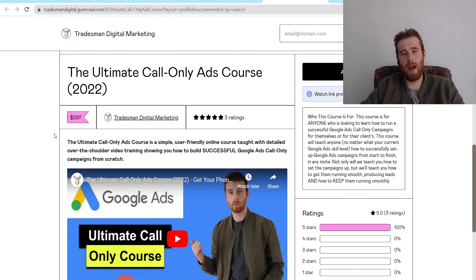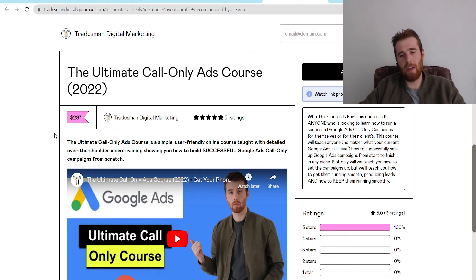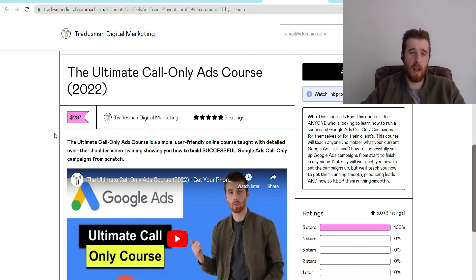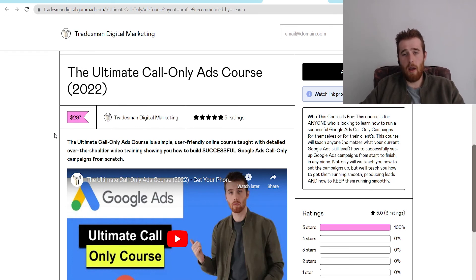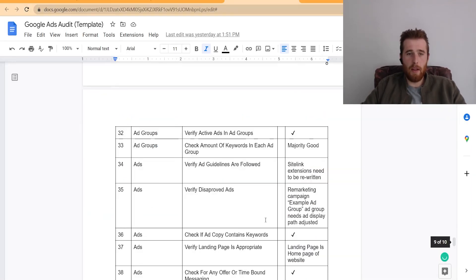But really, it's very simple. It takes you step by step on how to build a winning call only ads campaign. And realistically, this is going to be your best bet if you're looking at building a call only ads campaign. This course is absolutely phenomenal. So check it out if you're interested in building a call only ads campaign.